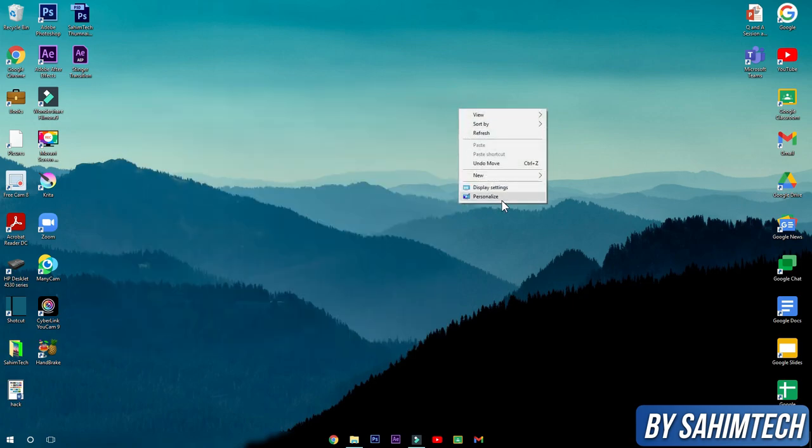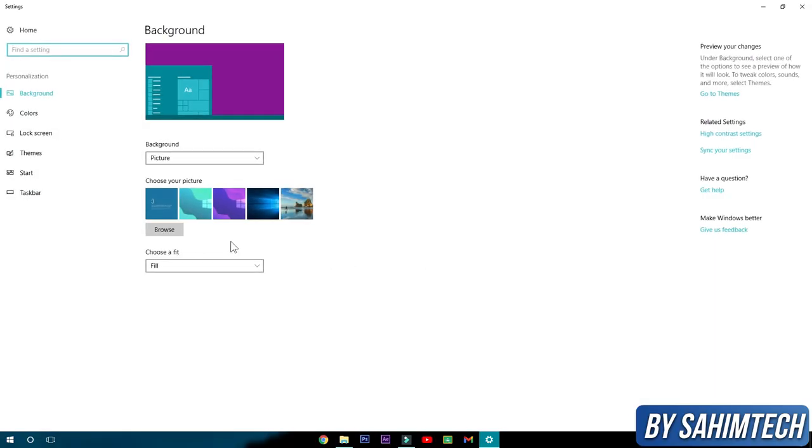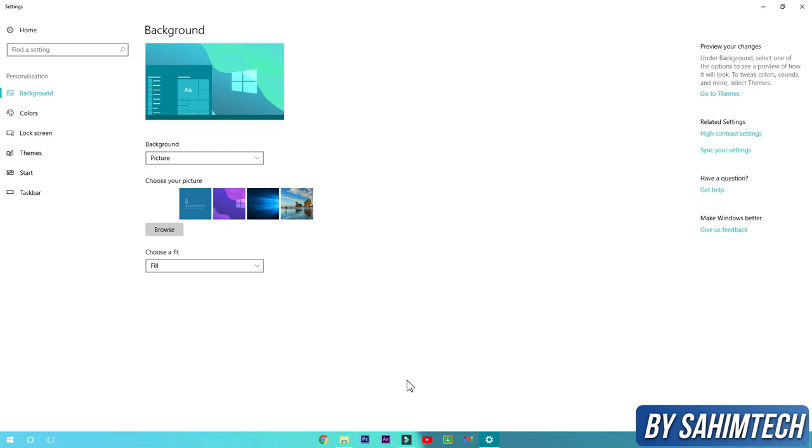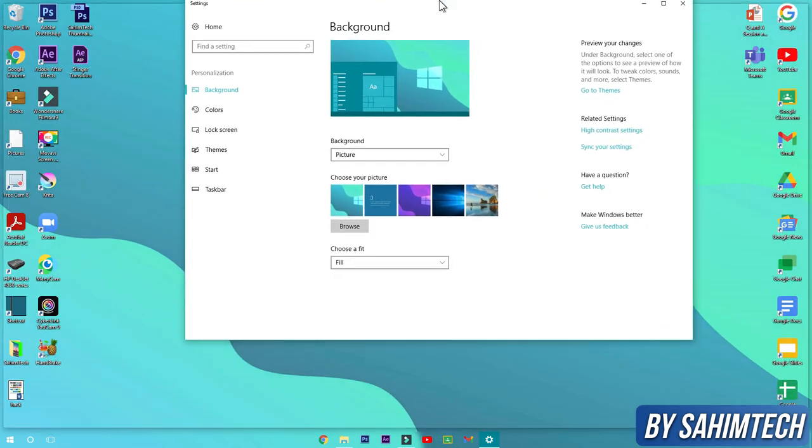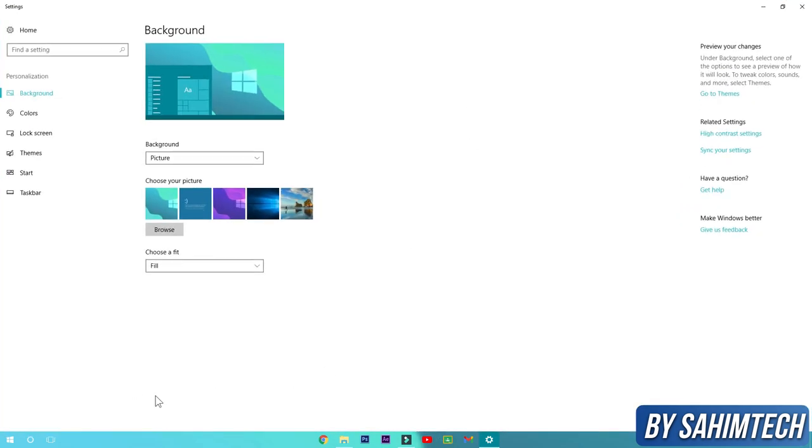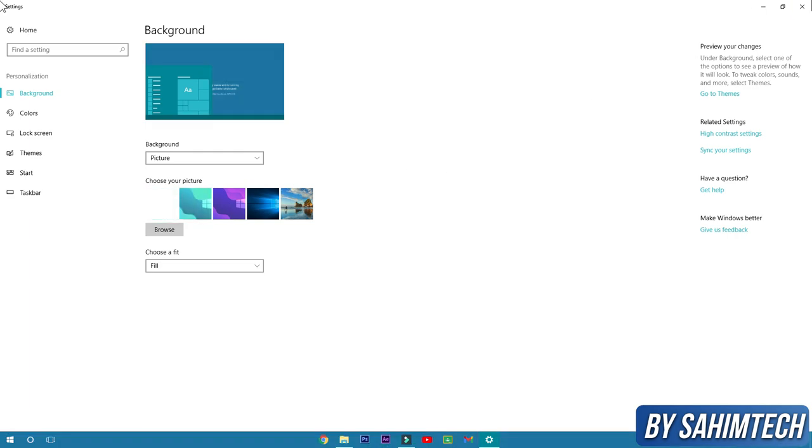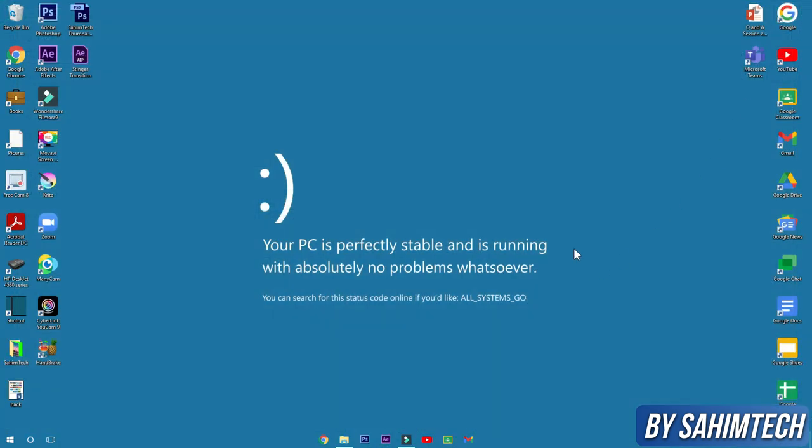Now even if you change your wallpaper of your computer by going to personalize and changing into another color, it'll still be blurred and your taskbar, it's like it's not even there. Only the icons and stuff that are there in the taskbar are showing. So let me just switch back to this wallpaper, this is my favorite. And yeah, there you have it, that's how you turn your taskbar icons into the center.